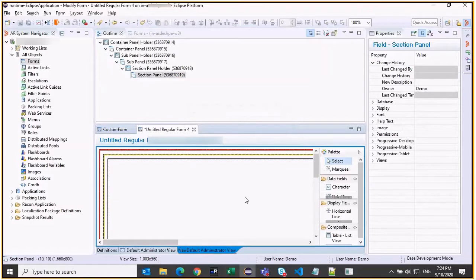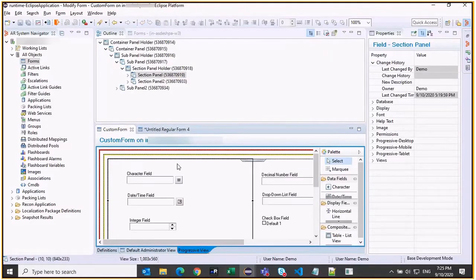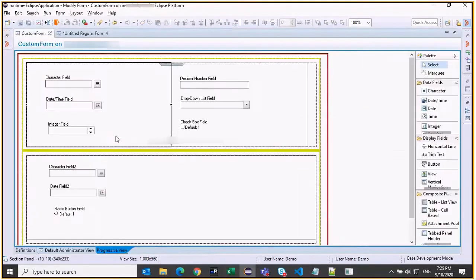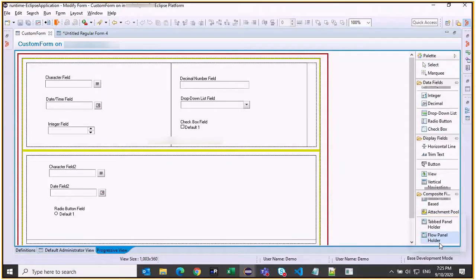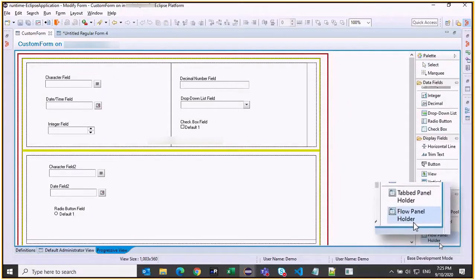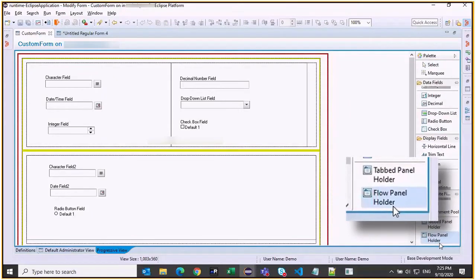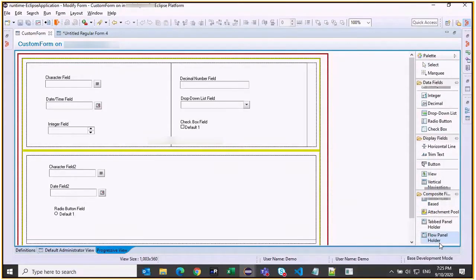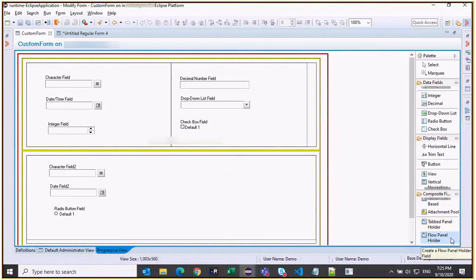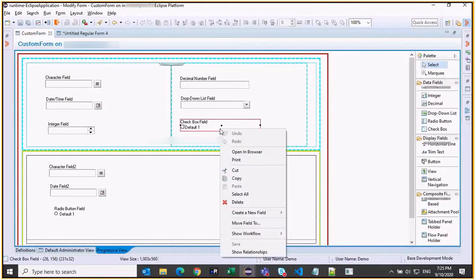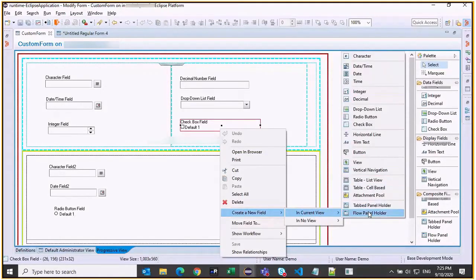Let us see a Progressive View custom form which has some fields. You can see the supported panel holders here, tab panel, and flow panel holder, which are supported in 2008. You can only view currently supported panel types in Progressive Views. When you want to create a new field you can see only the fields which are supported as part of the Progressive View.